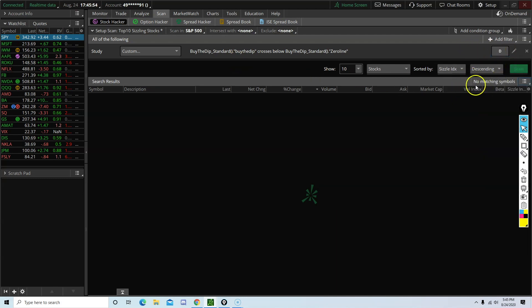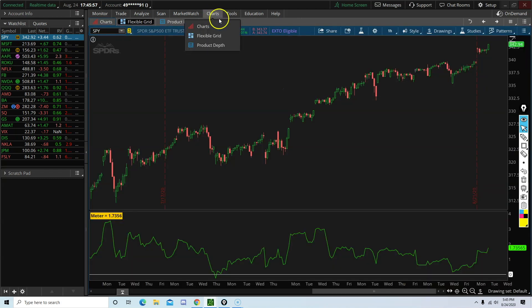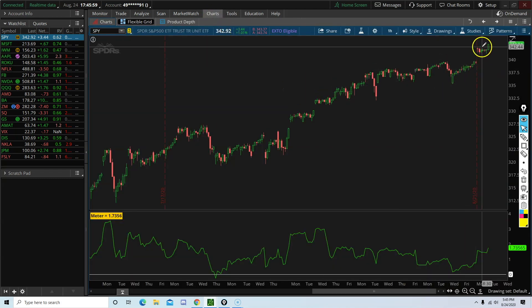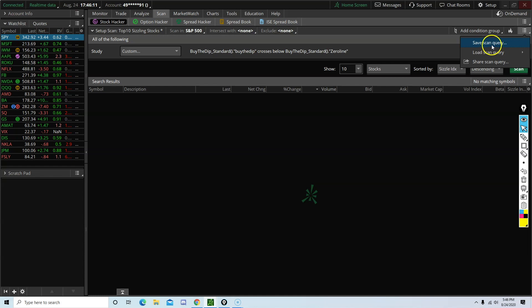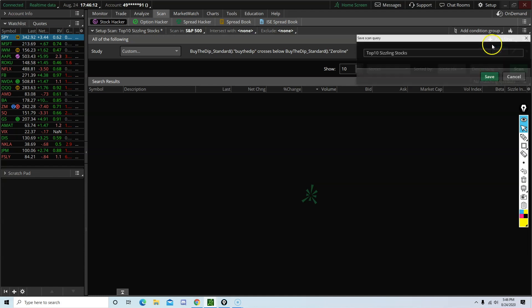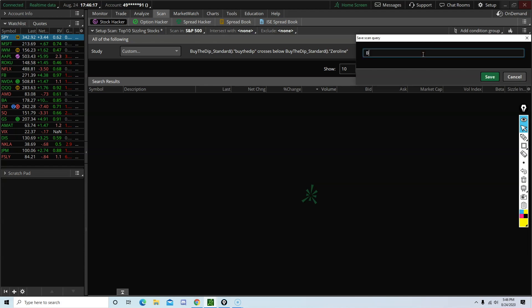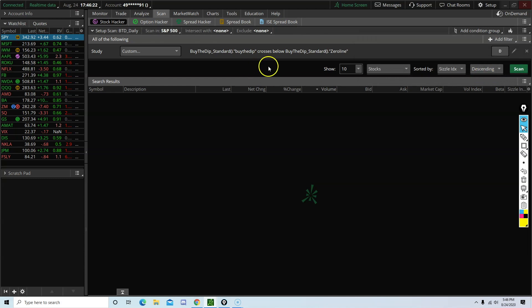So right now, there aren't any matching symbols, and I am not surprised. I mean the market has been up so much. Now we are going to save this scanner. Save scan query. And then give it a name. For this one, I will name it BTD underscore daily. Save.